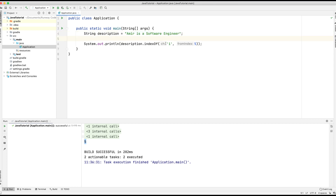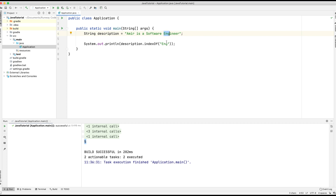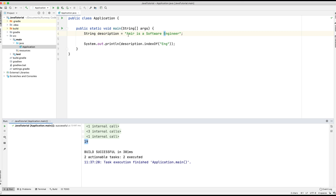We can also do this with strings. So we could use double quotation marks and pass 'ENG' to find that set of characters. We're going to find the index of where this starts — in other words the index of character 'E'. Let's run the application and you can see it's printed out 19. And as before, you can also set a fromIndex.